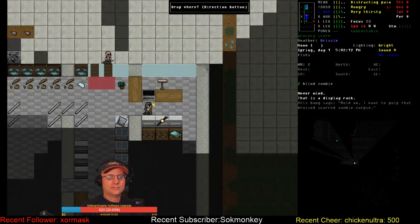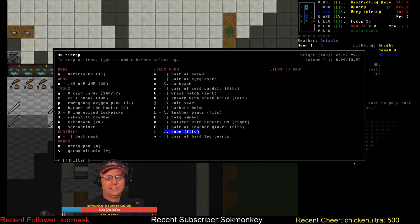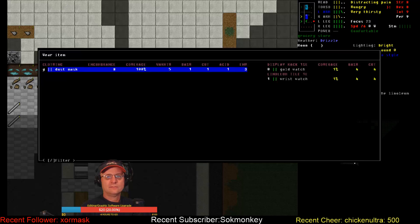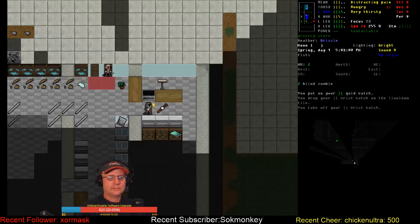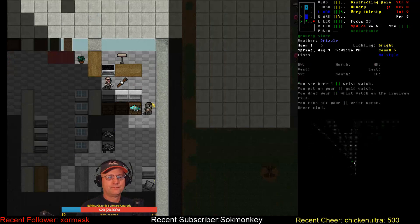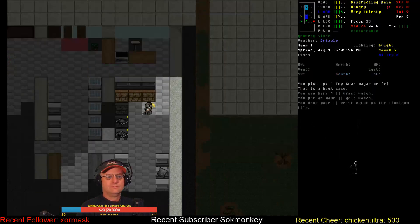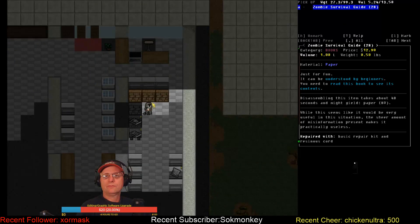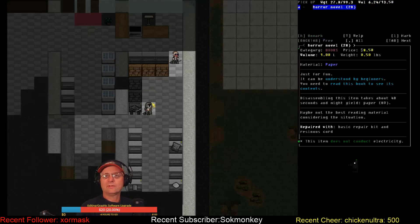But I want to go to the grocery store next. Cold watch. All right. Let's dump my wrist watch and upgrade to a gold watch. Sure, I'll take a zombie survival guide.